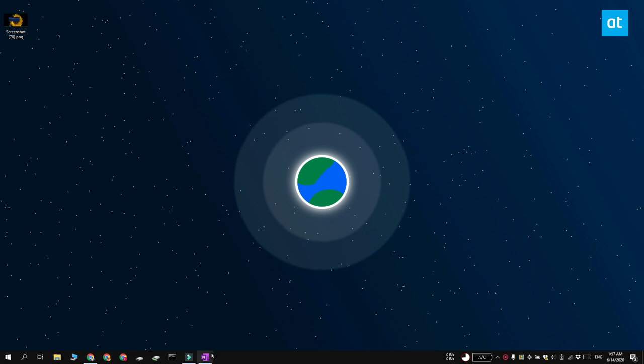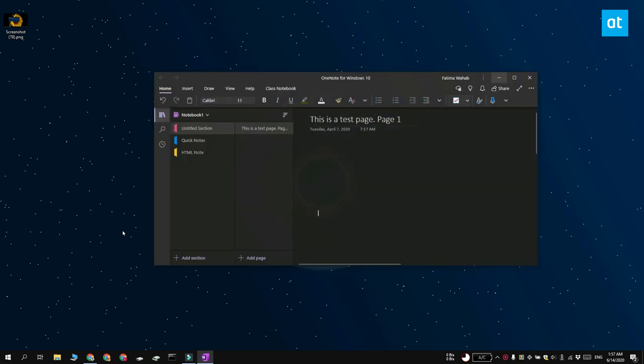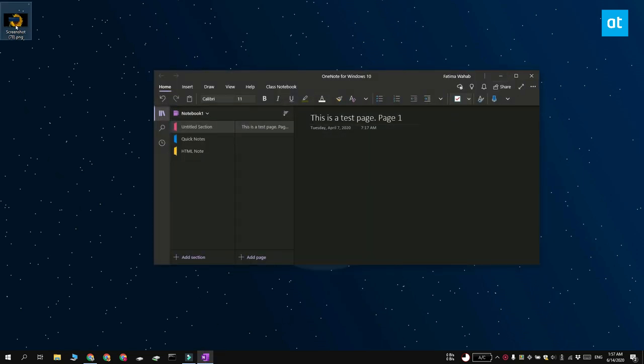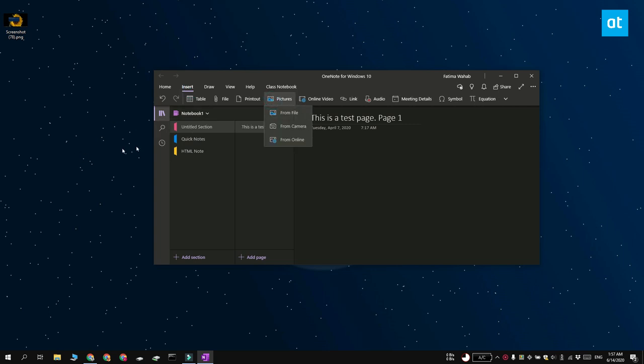You can do this with the stock OneNote app that is available on a Windows 10 system. Go ahead and open OneNote and insert your screenshot into a notebook or into a page.